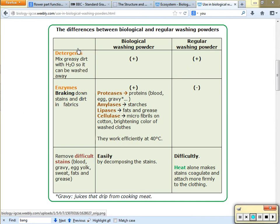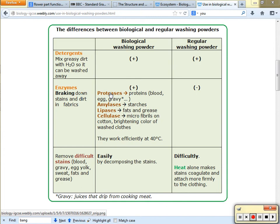Enzymes are used in washing detergents. Proteases will break down proteins — think blood, eggs, or armpit stains. If you have protease in your washing powder, it'll break down the armpit stain. Amylases break down starches, lipases break down fats and grease. So if you spilled grease on your shirt, mix with a little lipase and some warm water, and it'll remove the fat stain by breaking the fat down into fatty acids and glycerol.